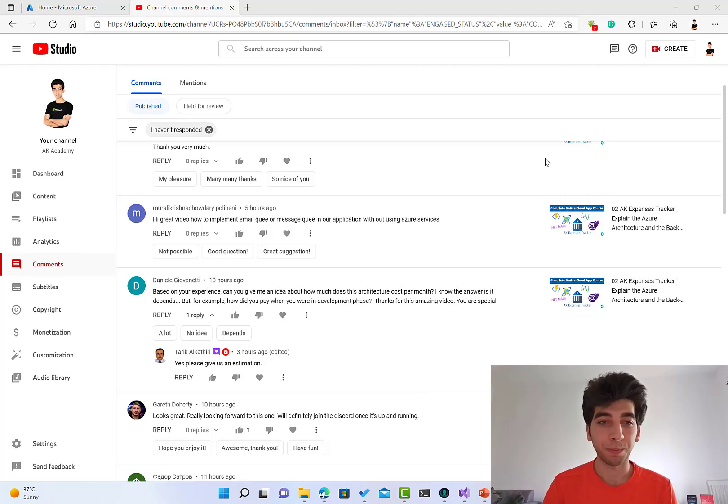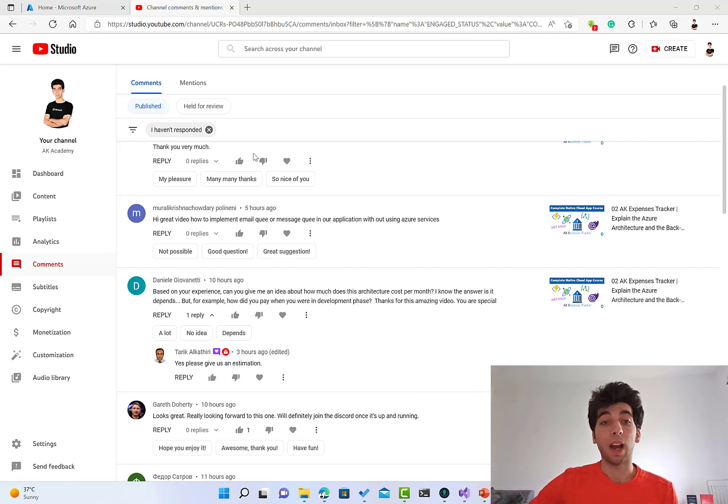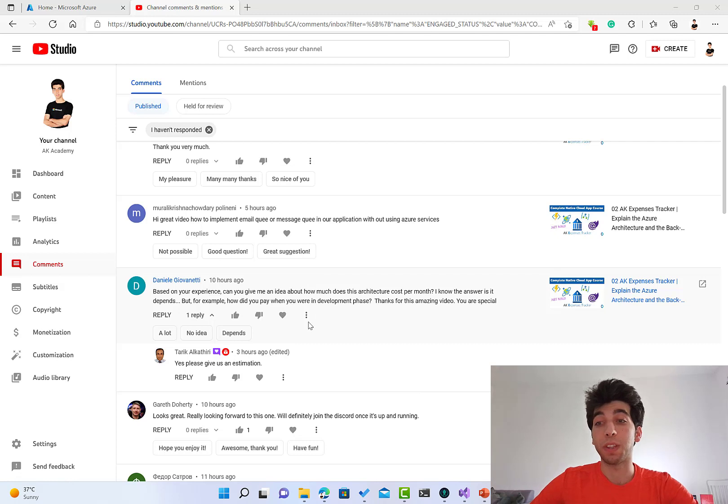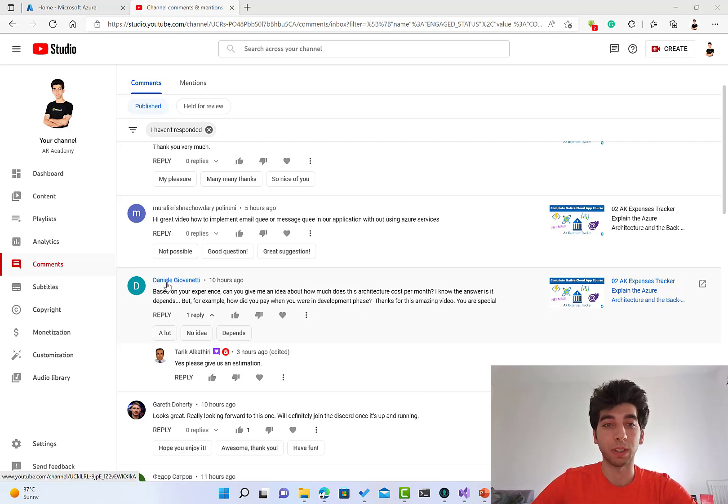Hey everyone and welcome back to AKA Expenses Tracker. In the previous video I published about the architecture of the application, I got a very good question from Daniel Lee.